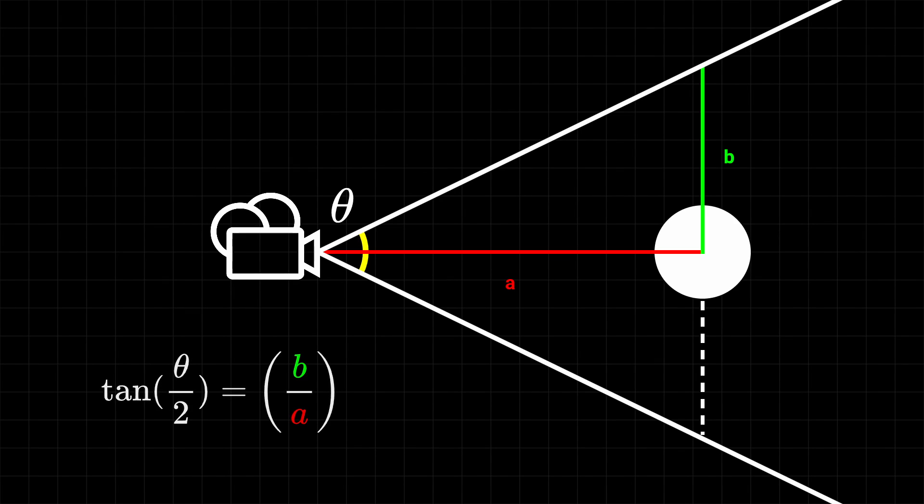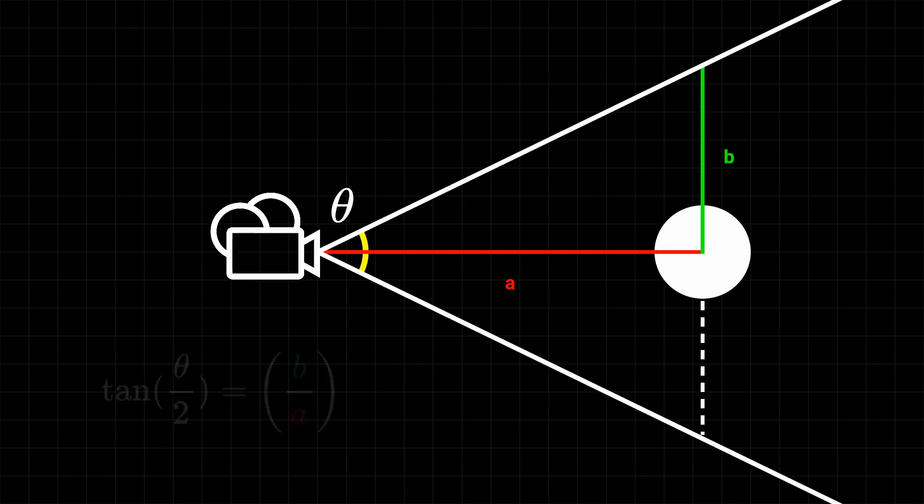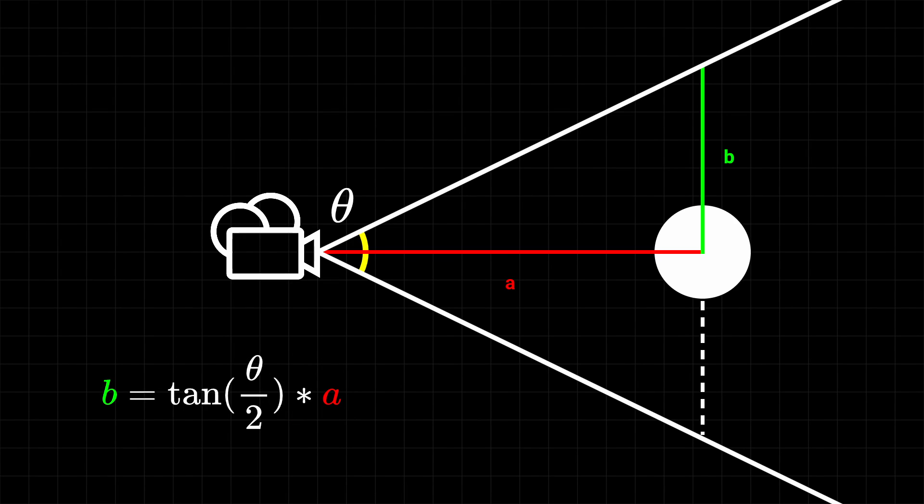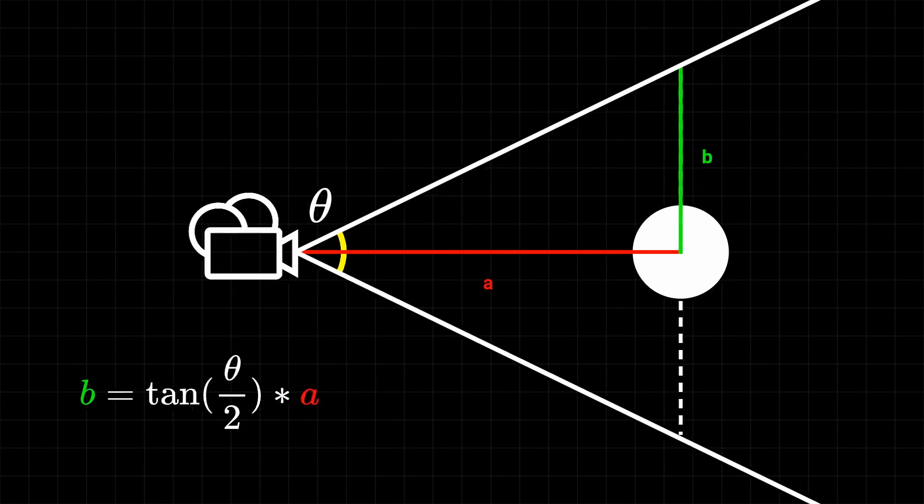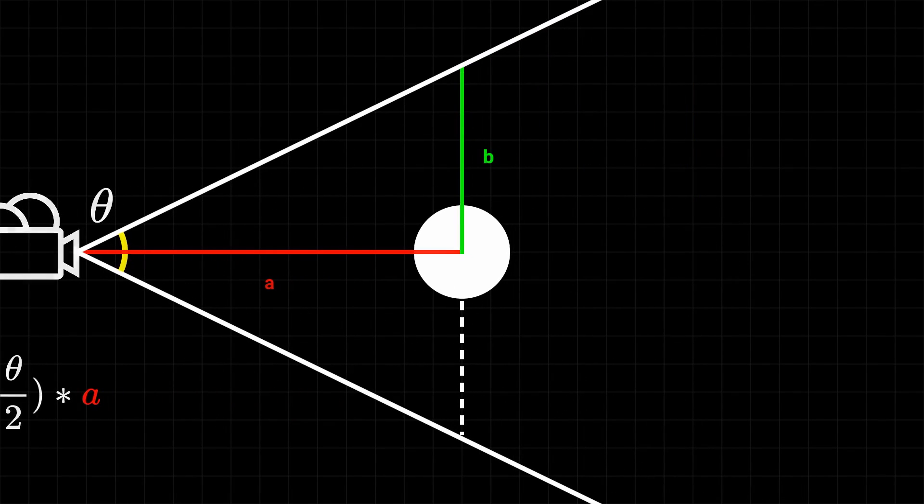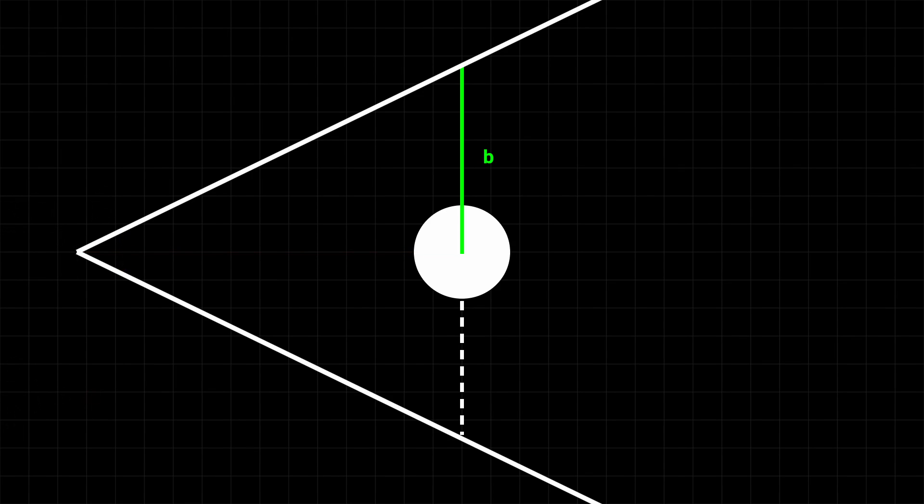We're trying to solve for whatever that b value is. And that's fairly easy to do so, we just have to rewrite the equation by moving the a over to the other side. And now that we've solved for that, we can get the full width of the camera frustum by just doubling it and stacking it on top of each other. And we can get an estimation of the object's screen percentage by taking the ratio of the object's scale relative to the width of the camera frustum.